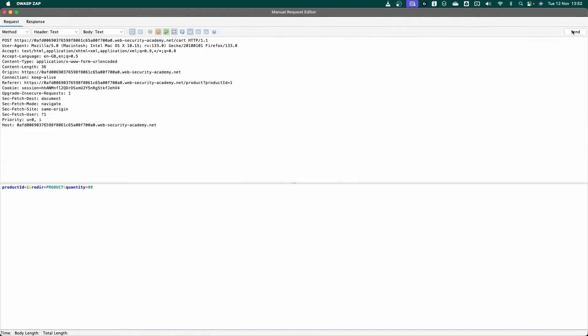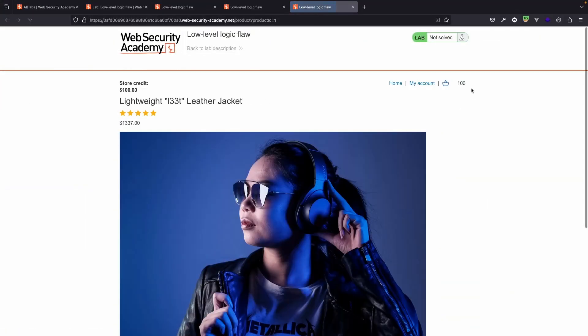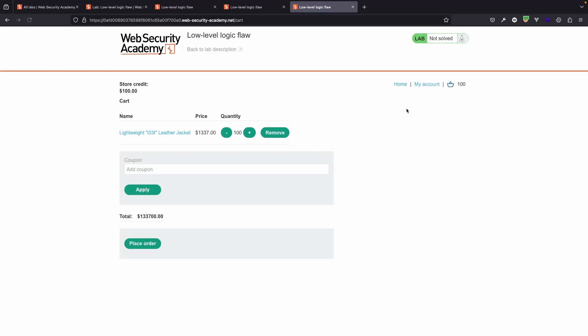Now if we send that to the back end, if we then refresh our lab and take a look at the cart, we actually have 100 leather jackets in the cart. We have the initial leather jacket we added manually. We have the post request for an additional 99 leather jackets. And we can see the total of the basket.